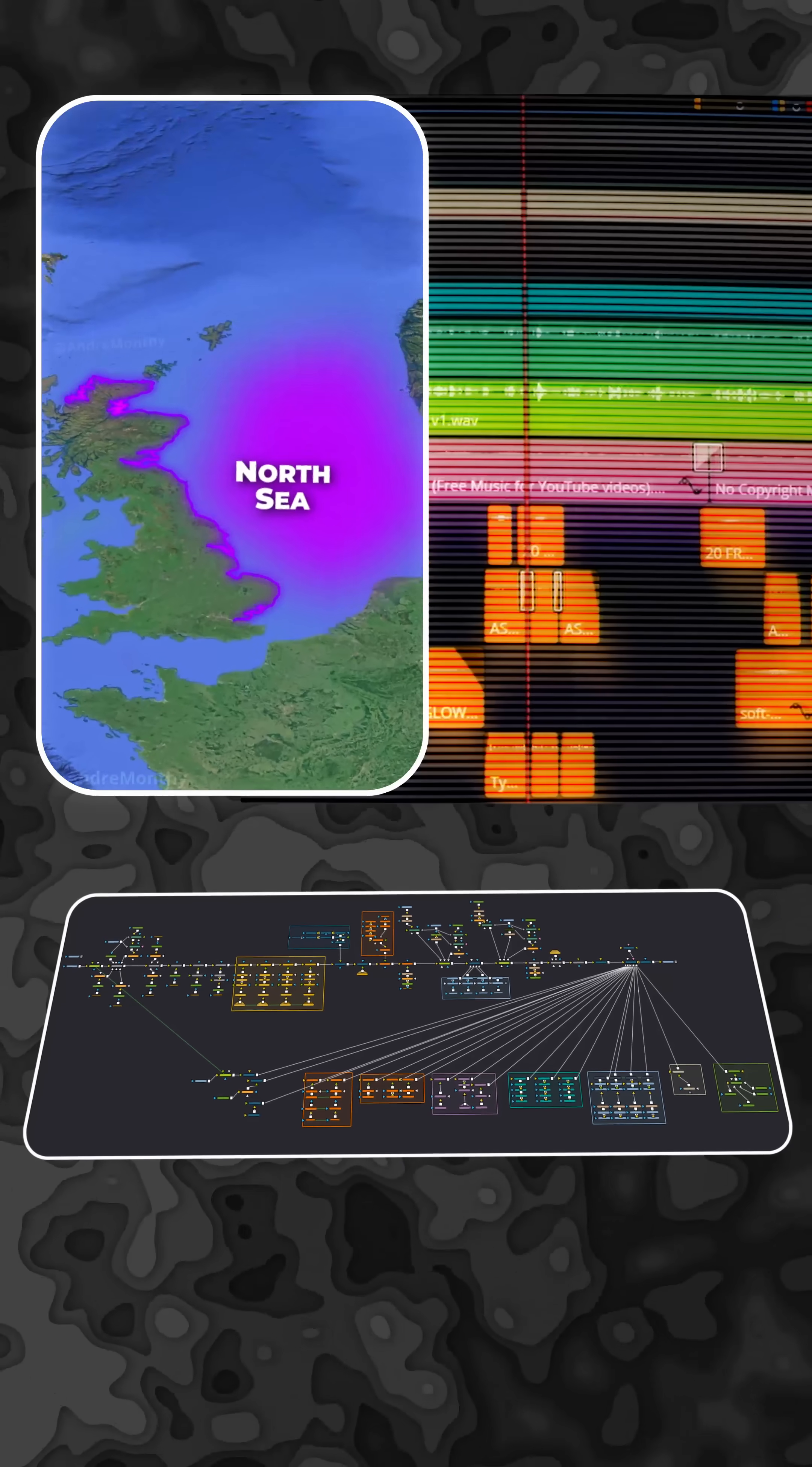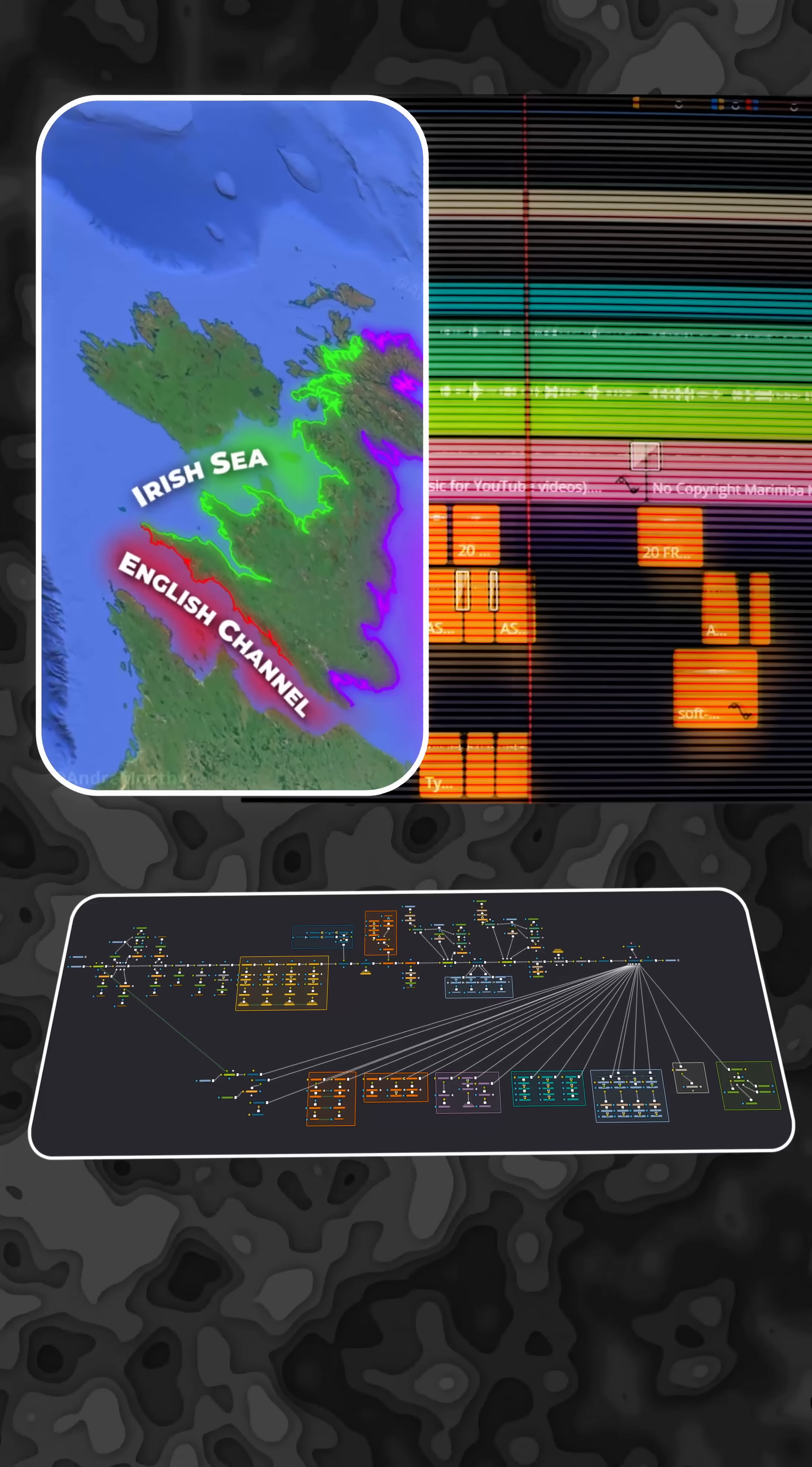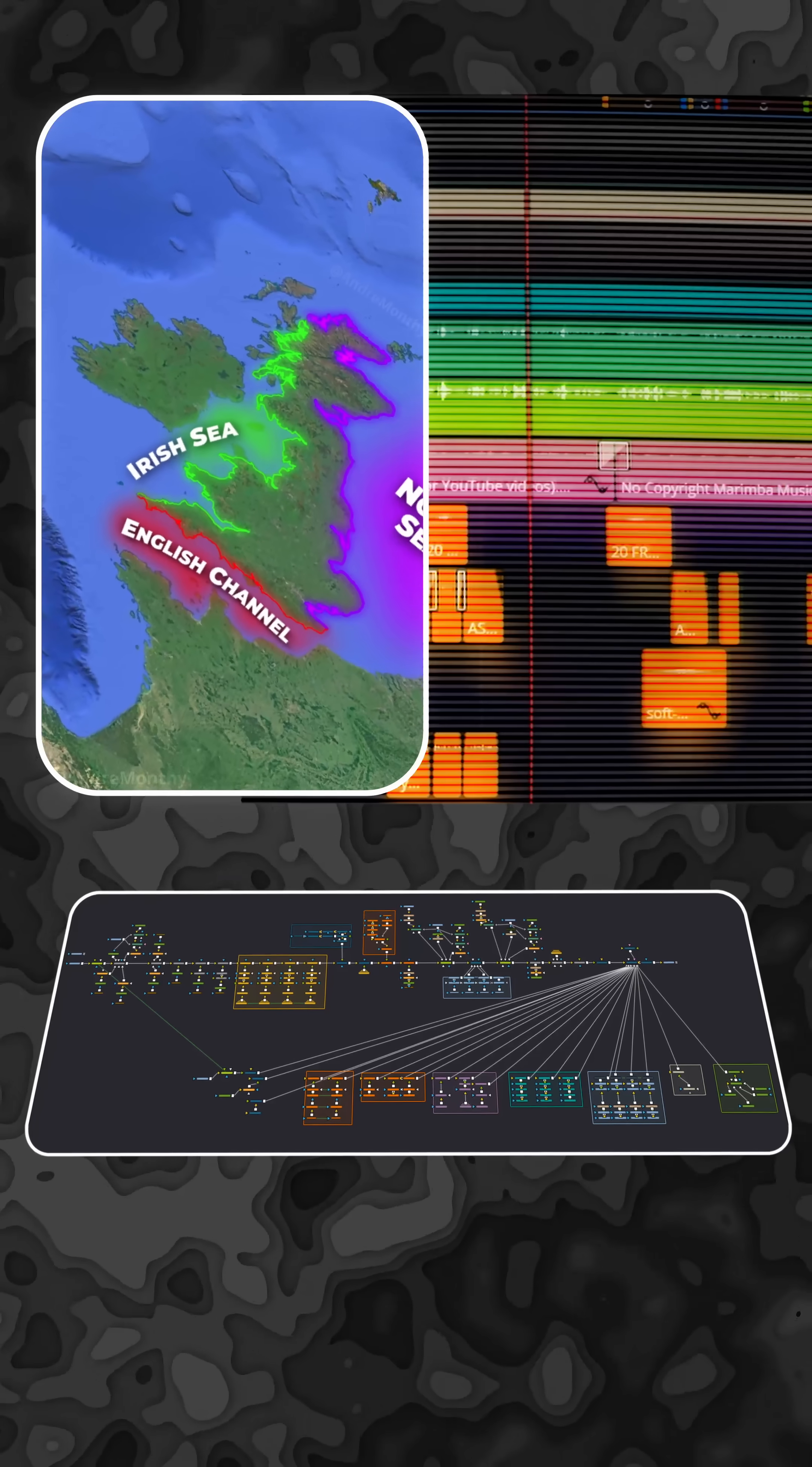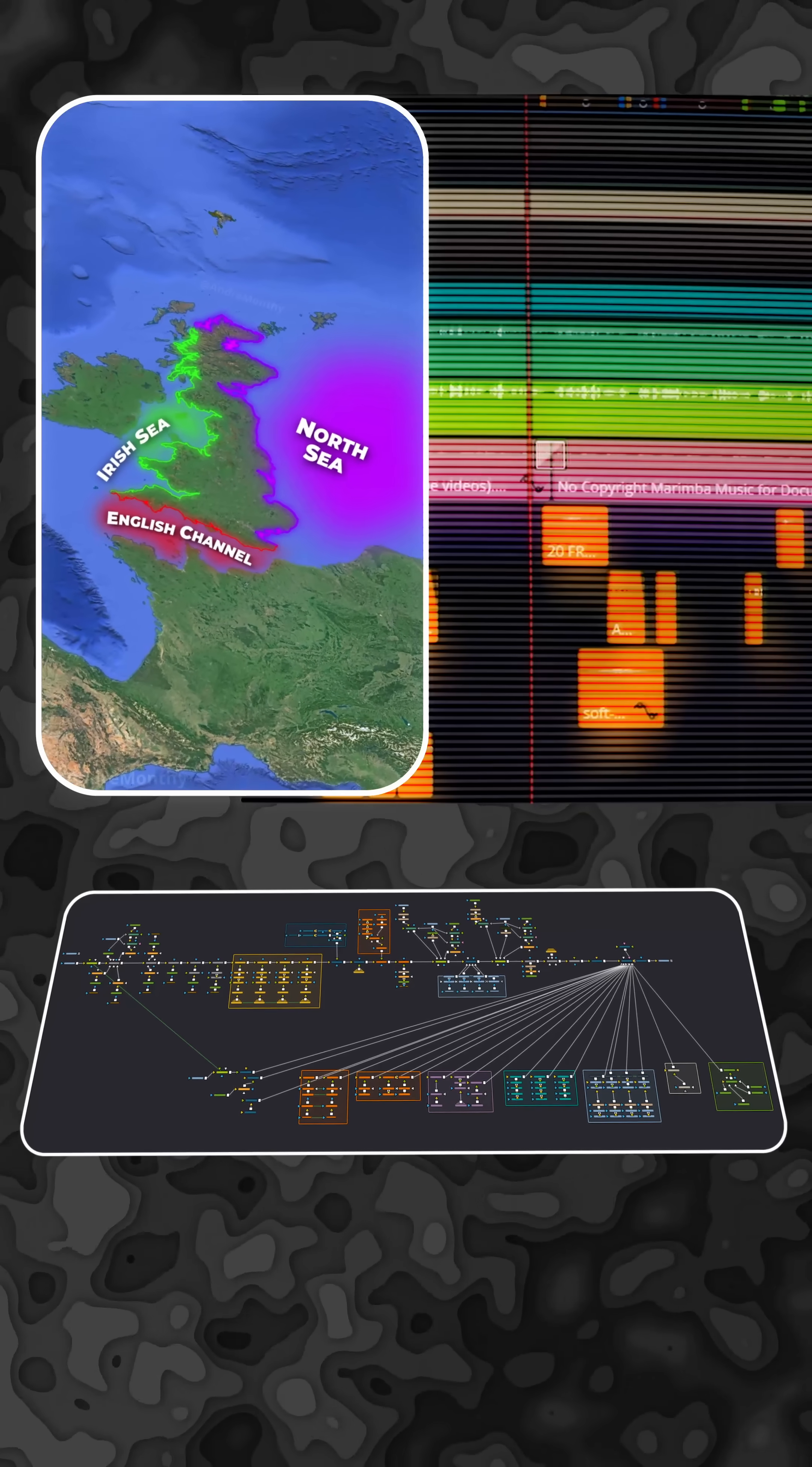The North Sea, the Irish Sea and the English Channel are strong natural borders that provide security from invasions.